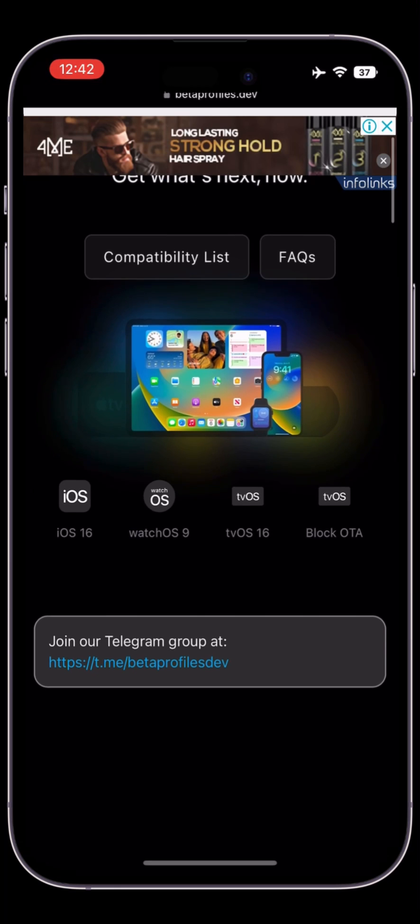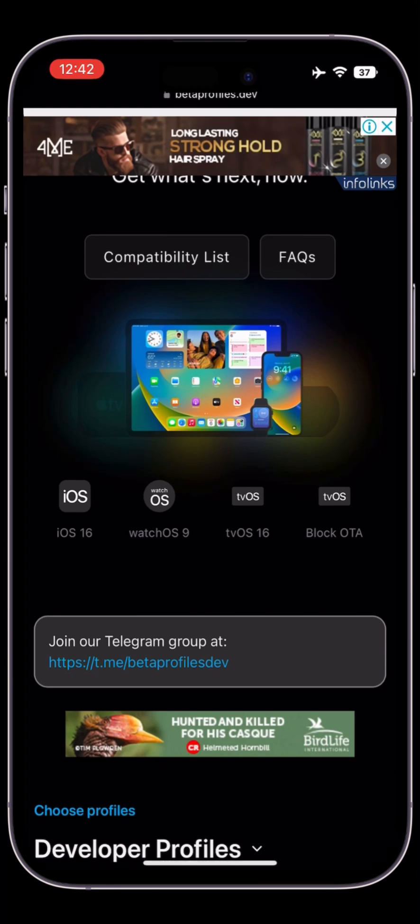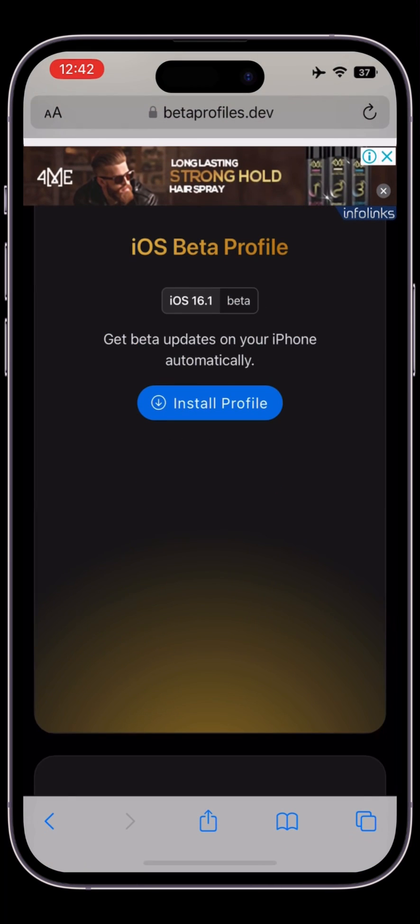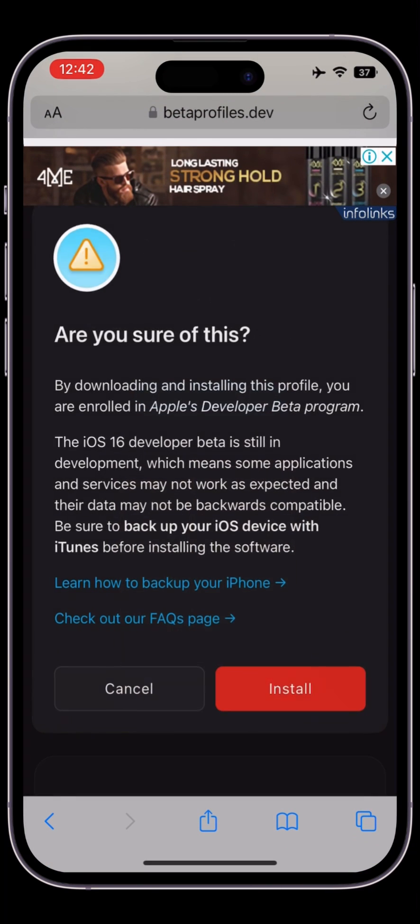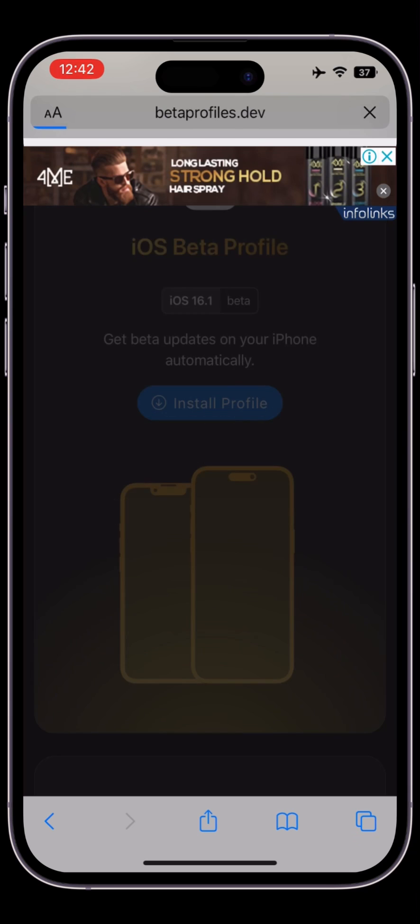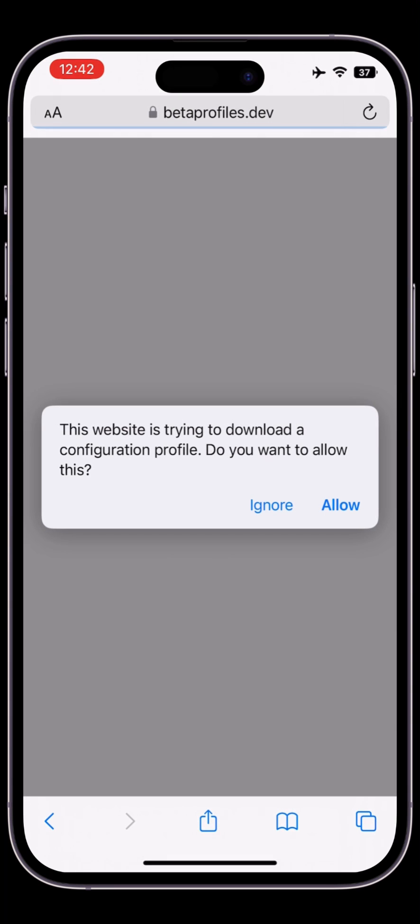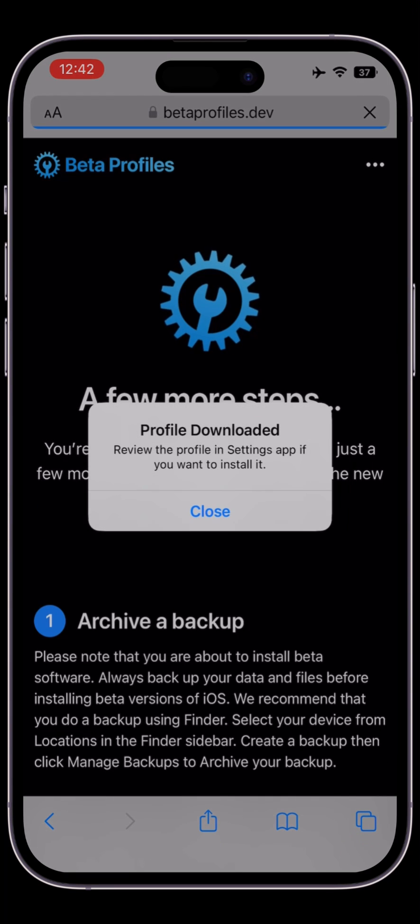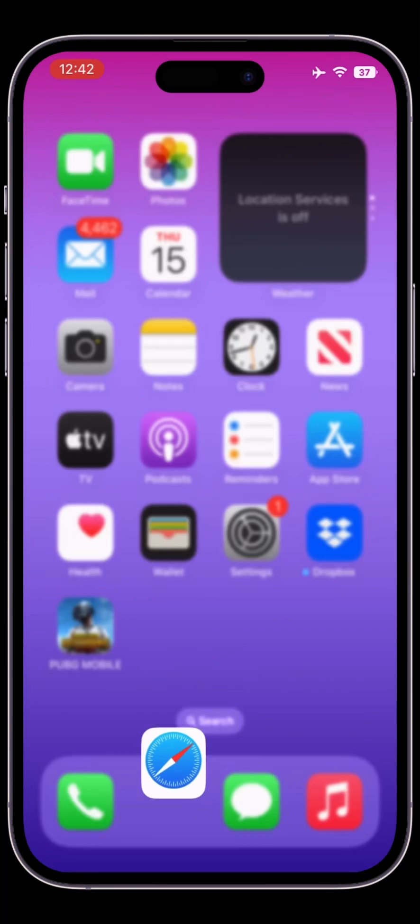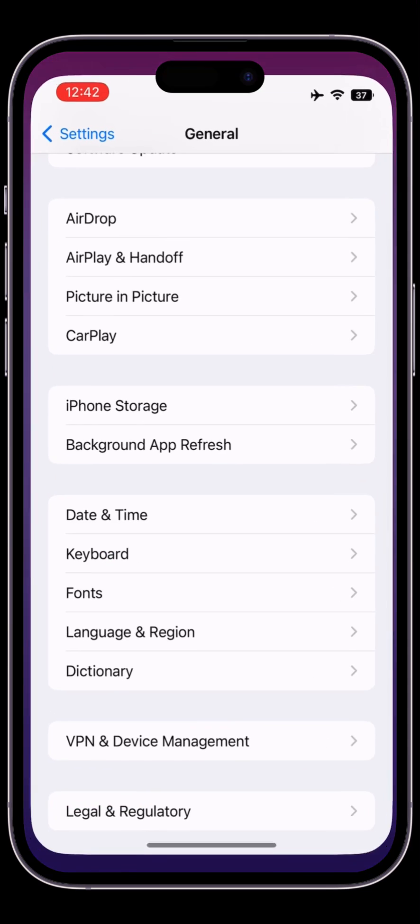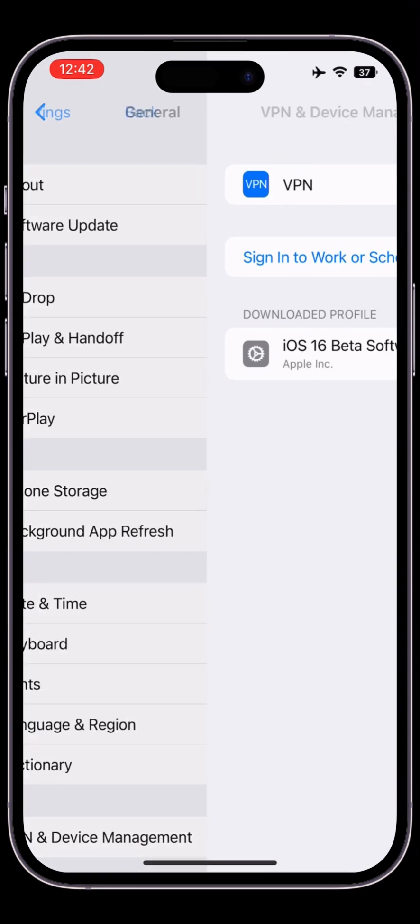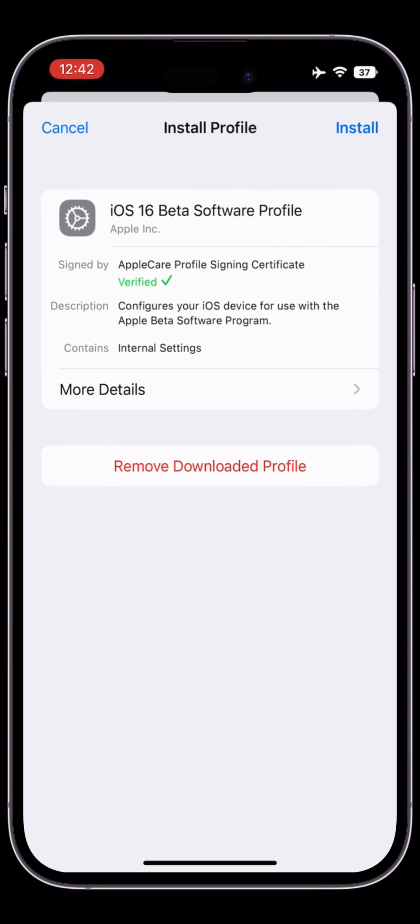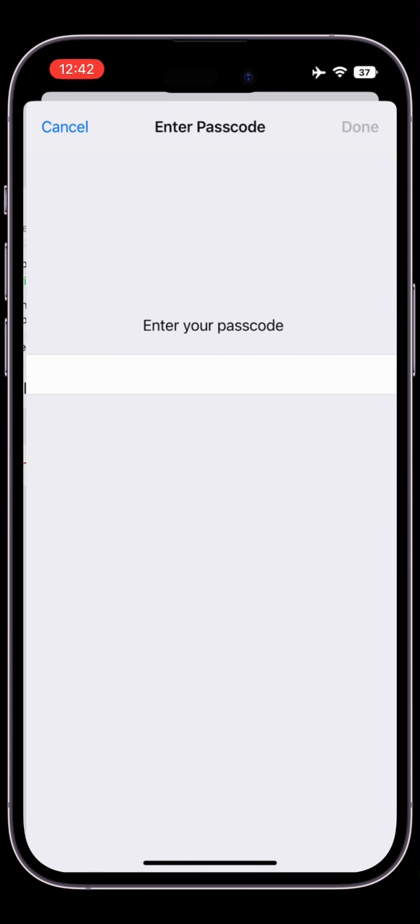Click on install profile, then click on install and allow. Click on close. Now go to your settings and install the profile that you have downloaded. Click on install and enter your iPhone passcode.